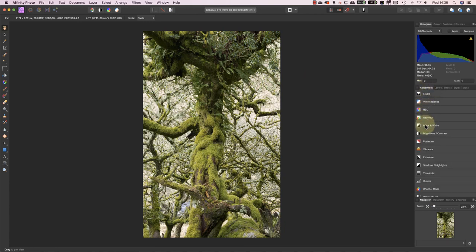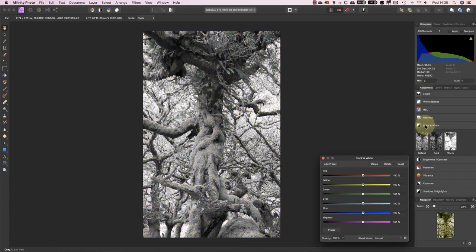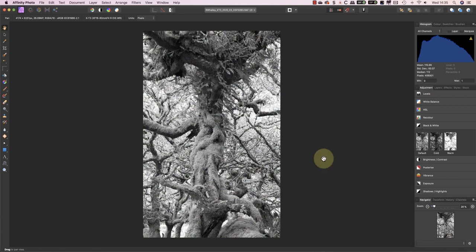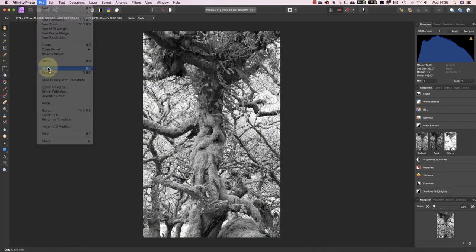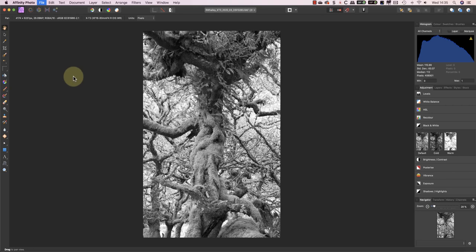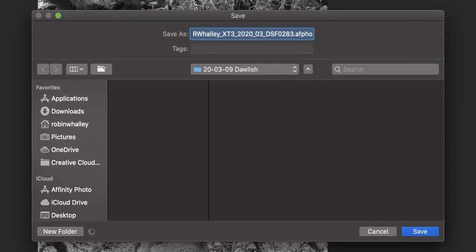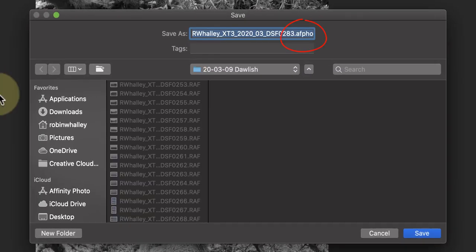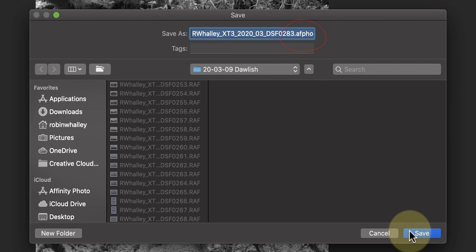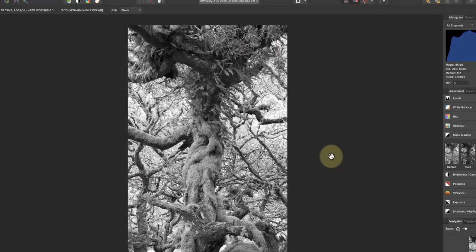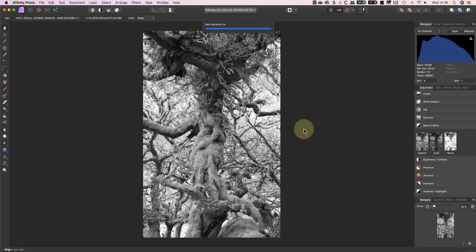I'll now apply a black and white adjustment layer. That way, you can easily identify the image back in Bridge. When I come to save my changes, Affinity Photo saves them in the Affinity Photo format. Unfortunately, Adobe Bridge won't display a preview of the image when reading that format, so I'll also export a small JPEG version of the image.